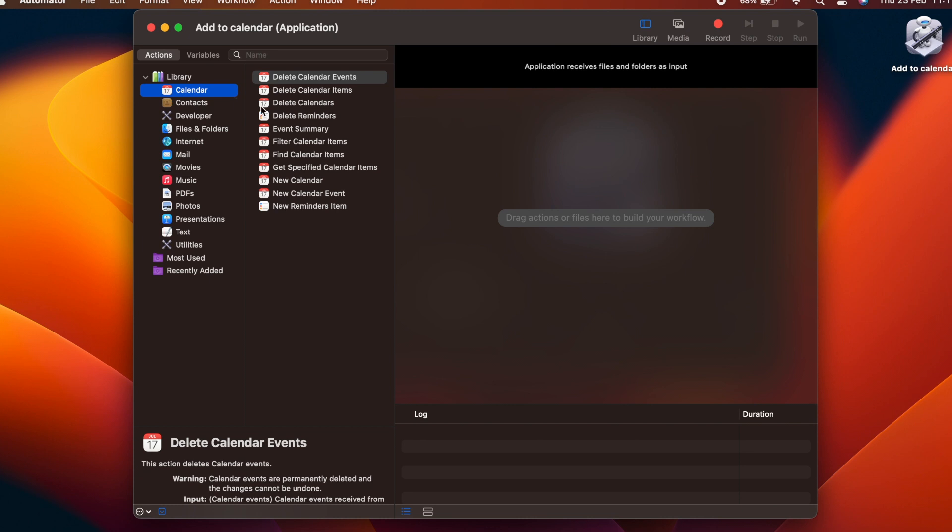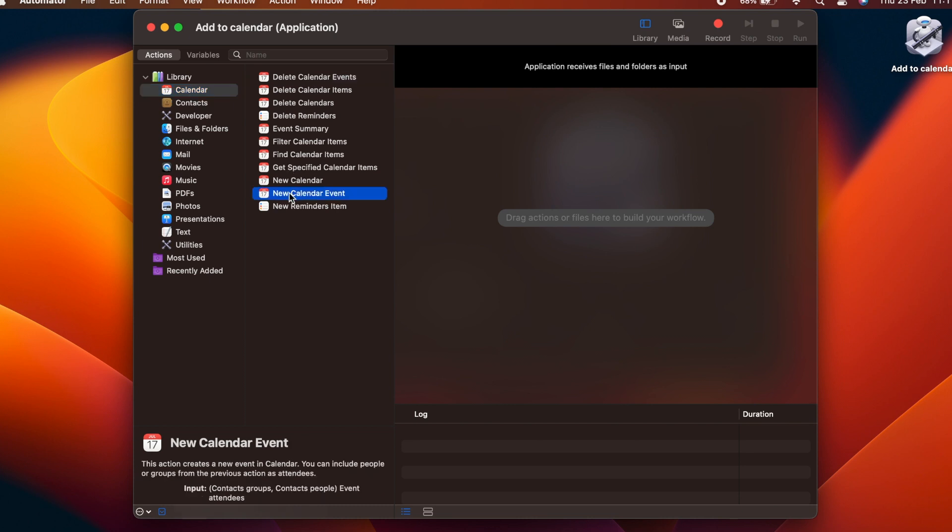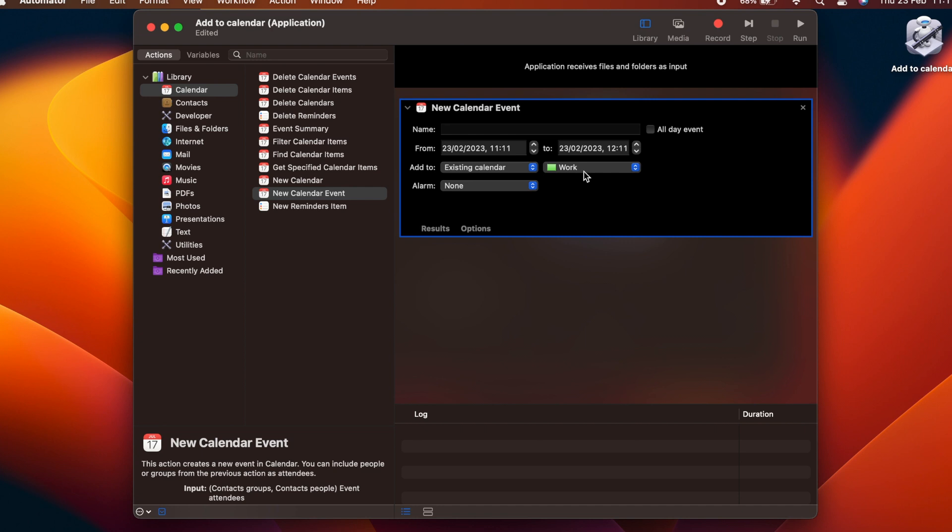We will start by selecting Calendar from the library list, and then choosing and dragging into the workflow area the New Calendar Event block. This becomes the first instruction that is run when the application is launched. But currently, it will just create a new event right now, using these details, without showing anything to the user.